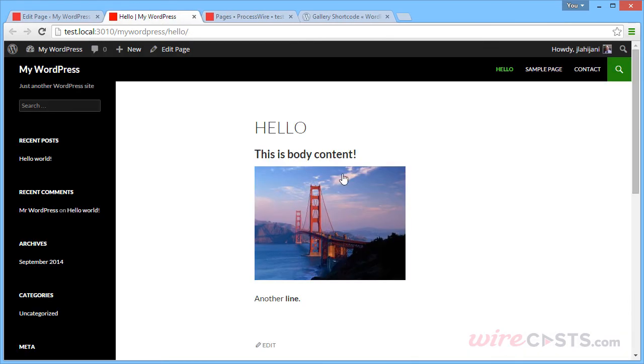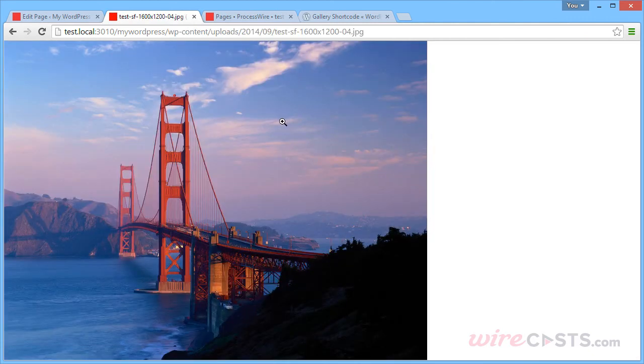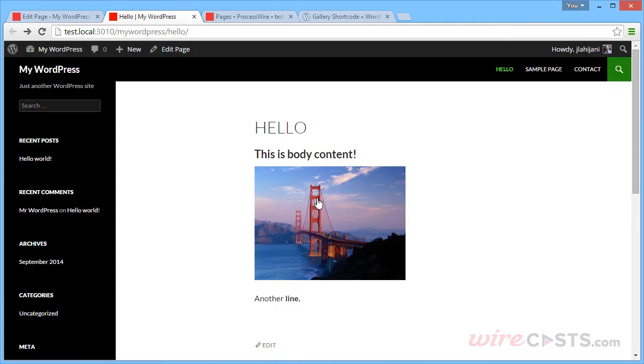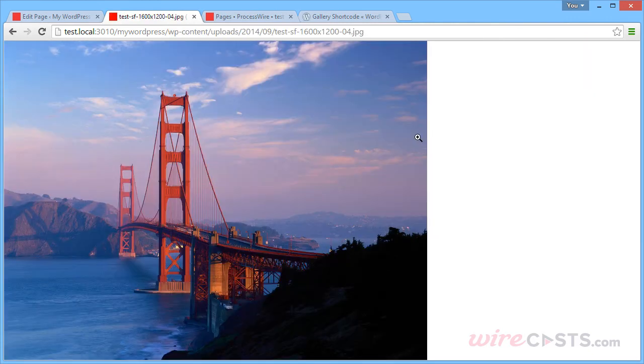And by viewing our page, we can see that the image is in fact there and it links to the large version.